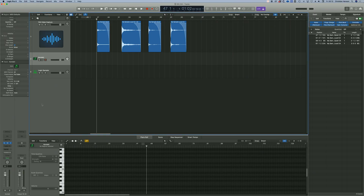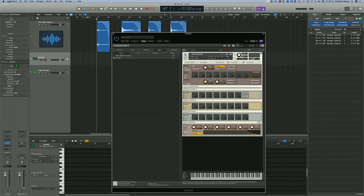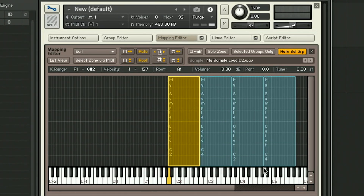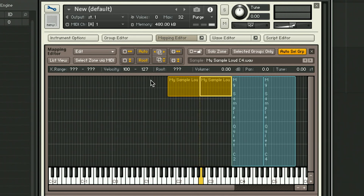Open up Kontakt and double click on the blank panel to create a new instrument. Click Spanner to go under the hood and open the mapping editor. Drag on your audio and first select the loud samples. Now we're going to tell Kontakt that these samples are only to be played when these notes are hit at a velocity of 100 and above — so 100 to 127.